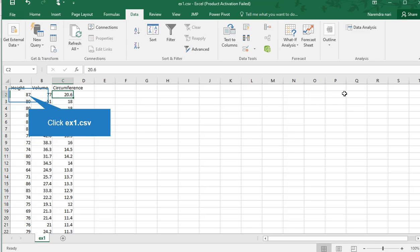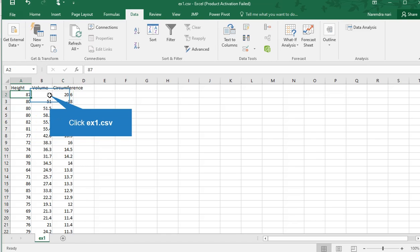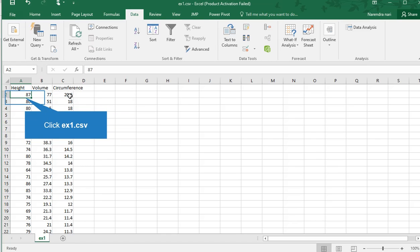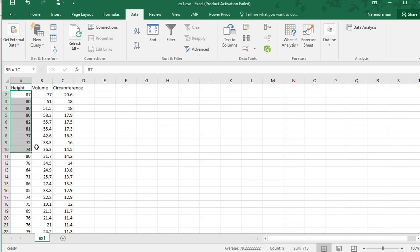Hi friends, welcome back to my channel. In this video, I will explain ANOVA in Excel, how to perform the ANOVA statistical tool in MS Excel 2016. This is my data: height, volume, circumference. I will select six or seven rows.